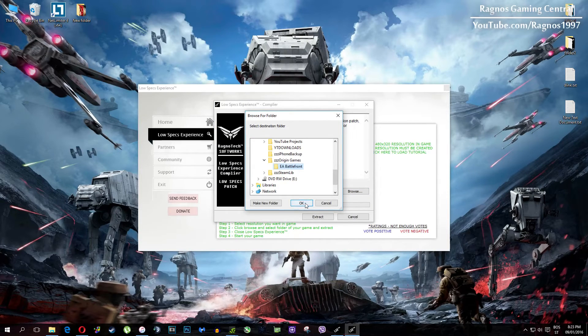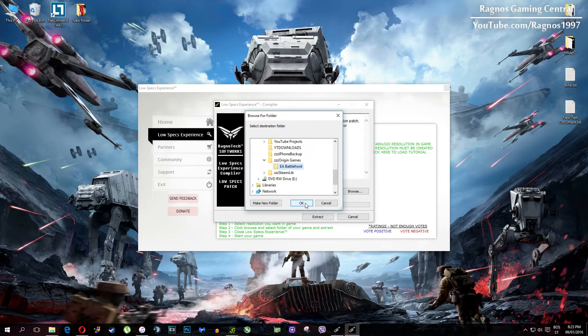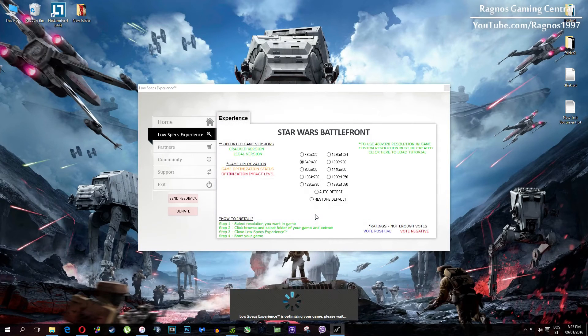My game folder is right here, so simply find your game folder. It should be somewhere in program files and it shouldn't be that hard to find. After you did that, press OK and then hit extract.